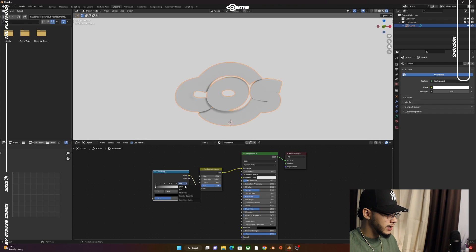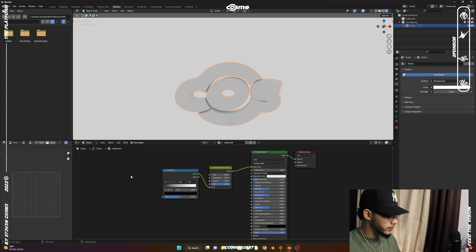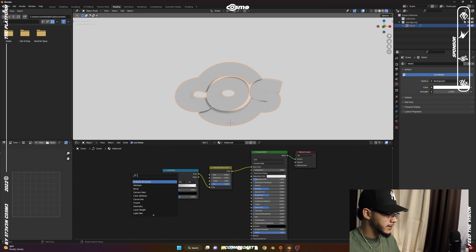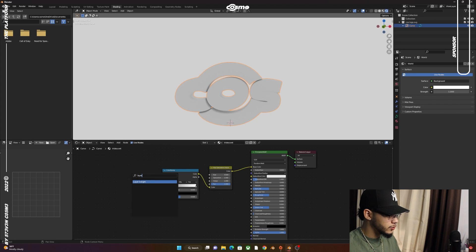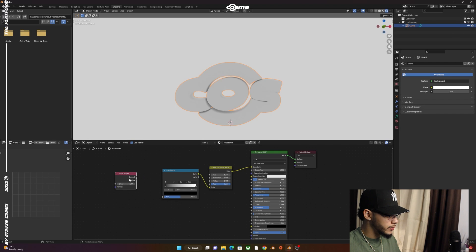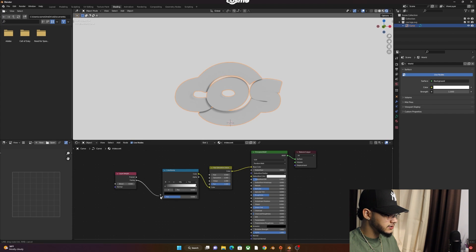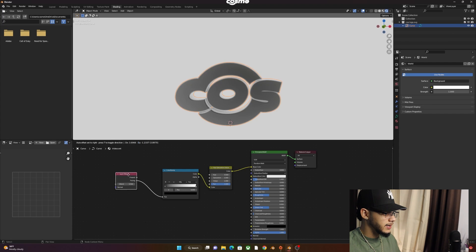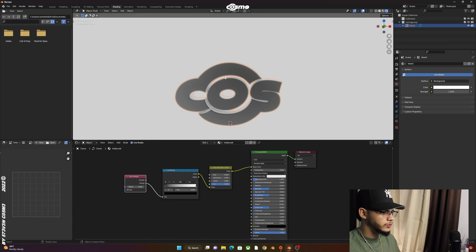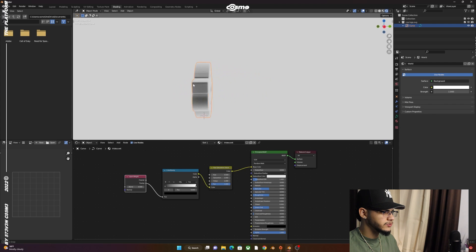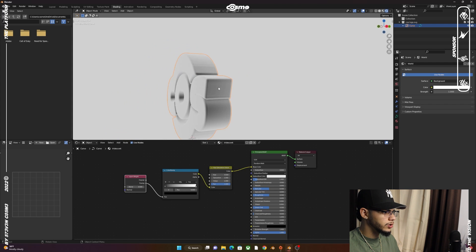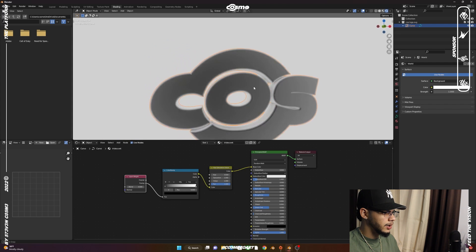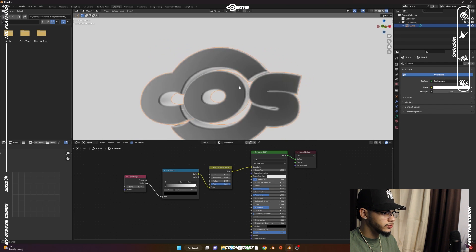Press Shift+A and add a Layer Weight node. With the Layer Weight, connect the Facing to the Fac. You'll have something like this. This could work with any color you use—right here you have some black and white gradients.